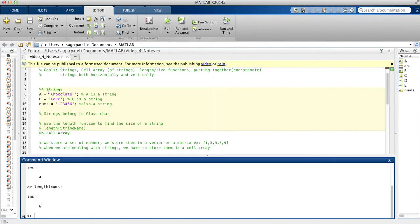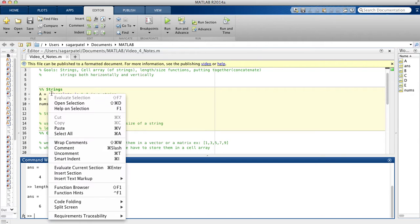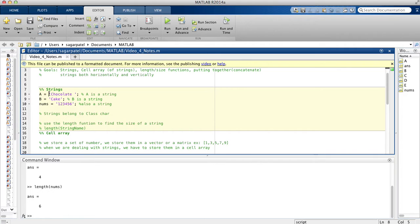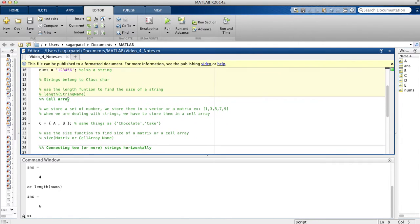Another way to identify if something is a string is if it appears in purple in MATLAB. I believe strings are the only things that show up in purple, so every time you see something that's purple, you know it's a string.